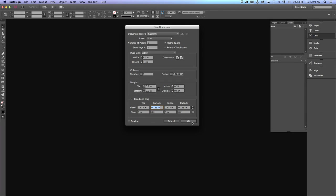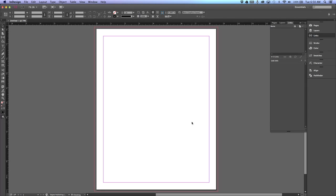Click OK and you have a new document. Note this line here is your bleed—this is actually off of the page.